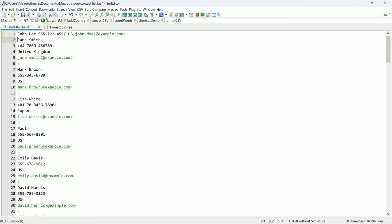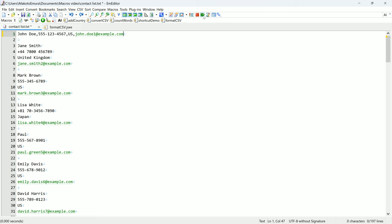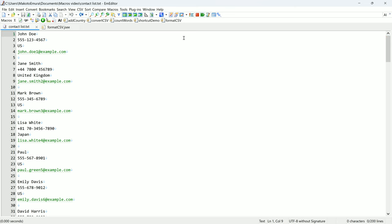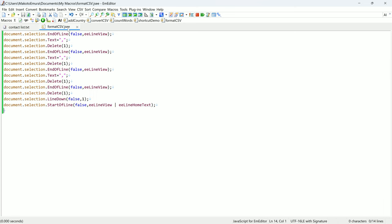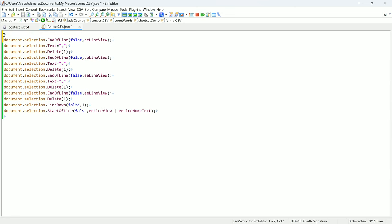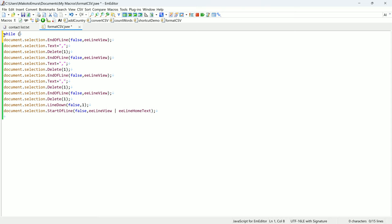Now, I want to make it so that the macro loops over each line in this file. I create a while loop to repeat the script for each line.